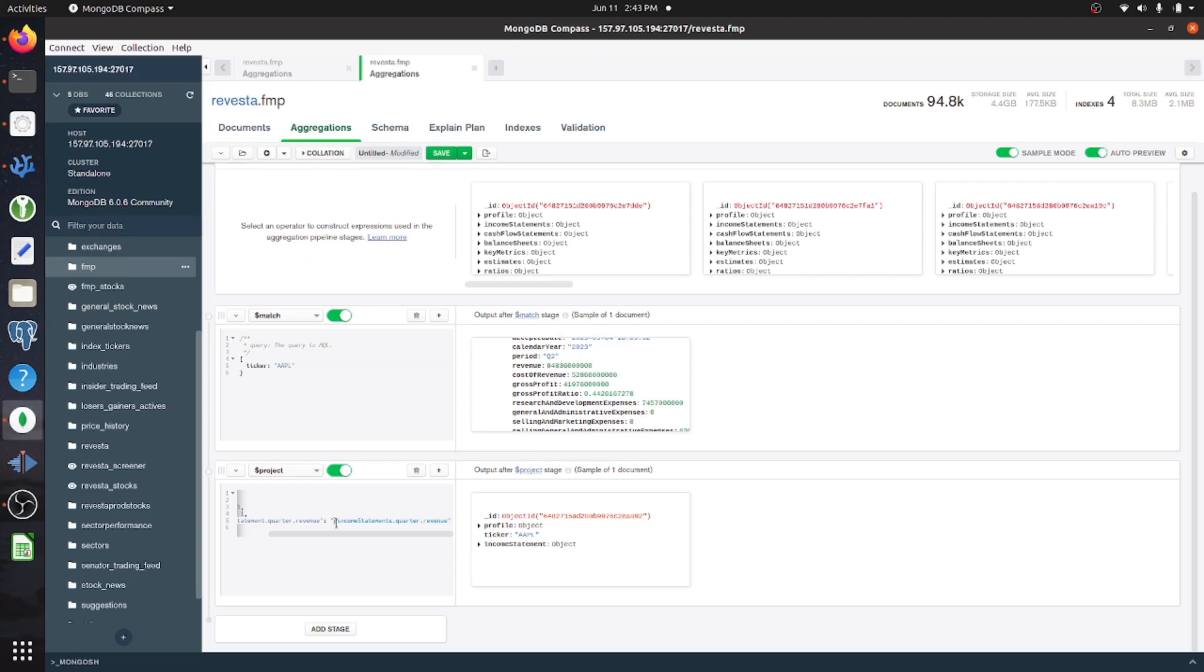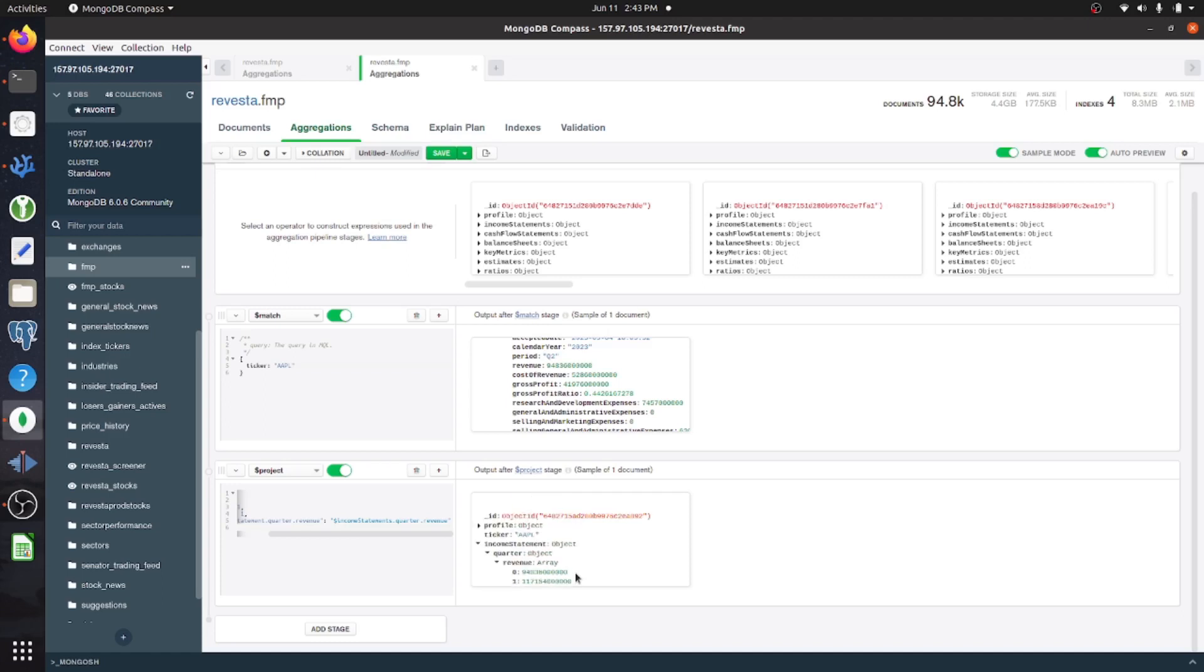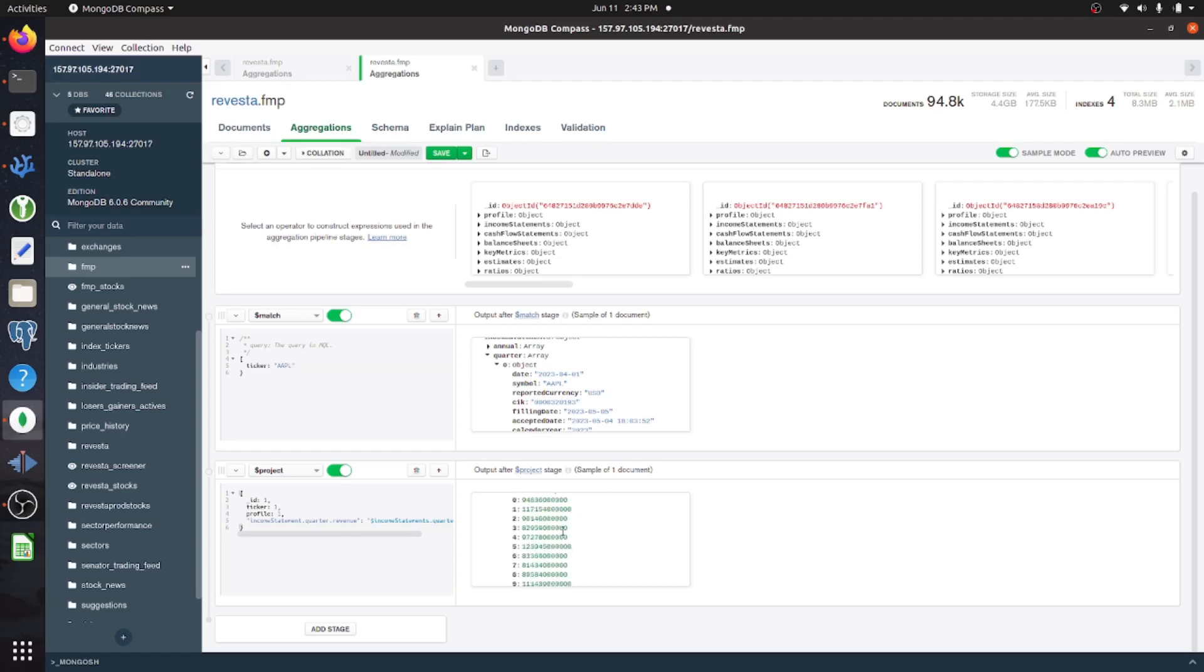And you just need to add this prefix of a dollar sign to the document in order to get that. But essentially, you end up with the revenue here, which is just going to be all the historical revenue in an array. So that's a lot cleaner than having to sift through all of these objects.